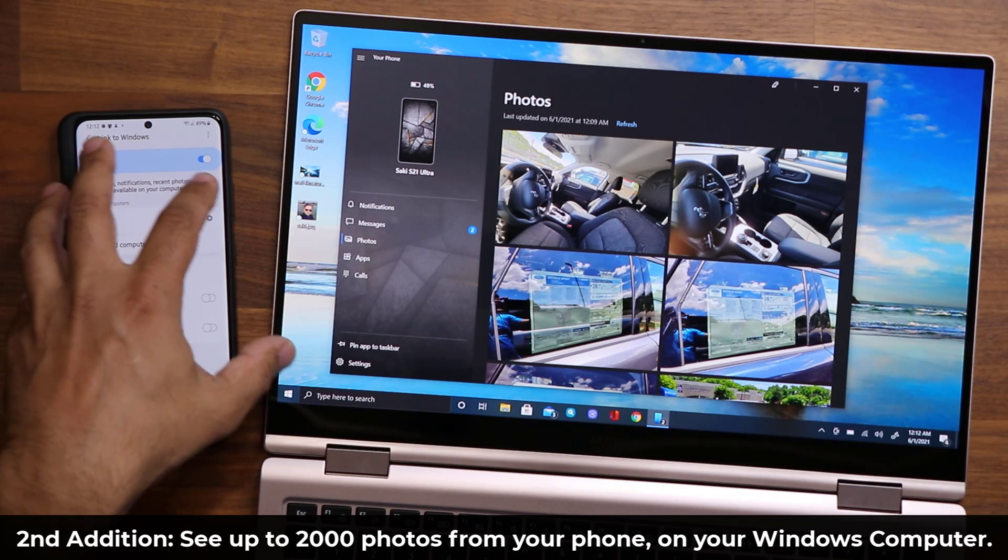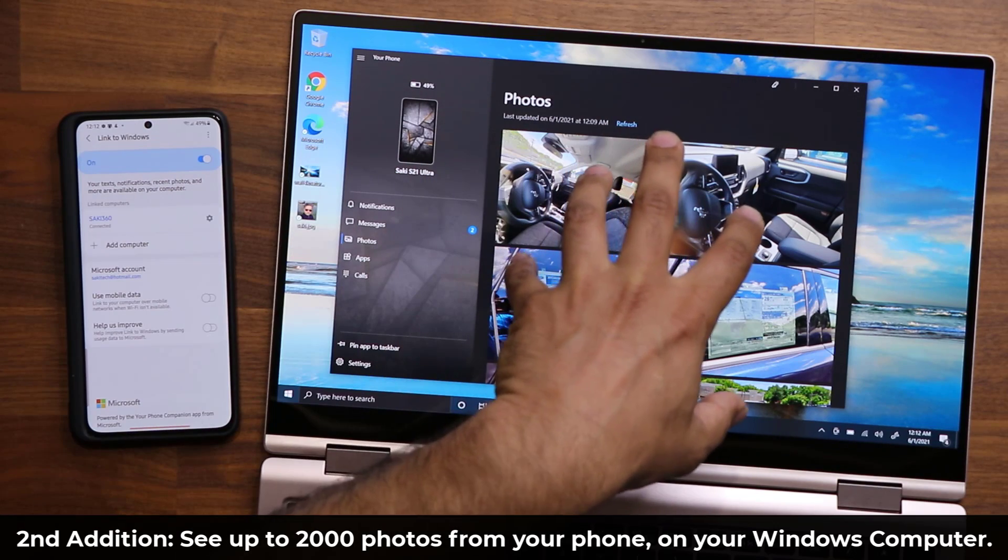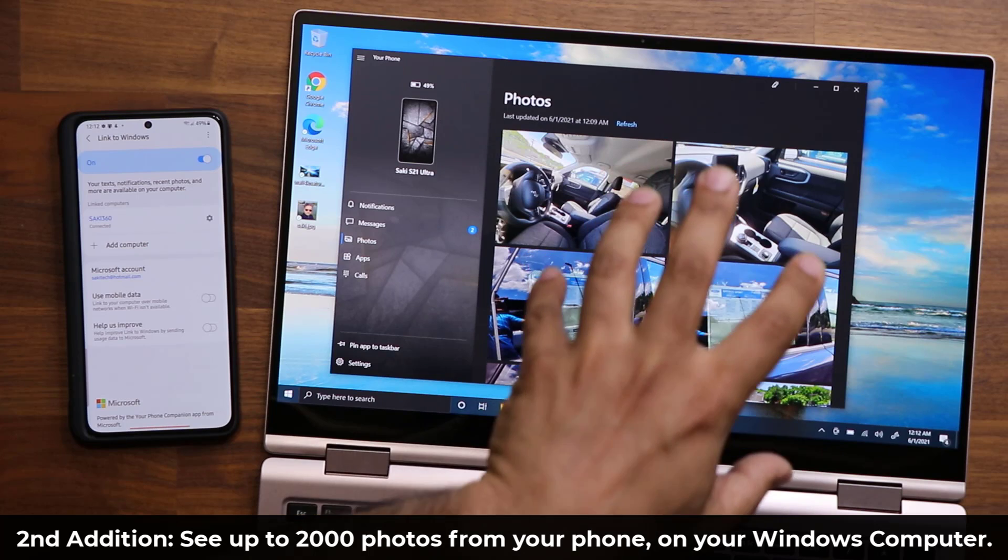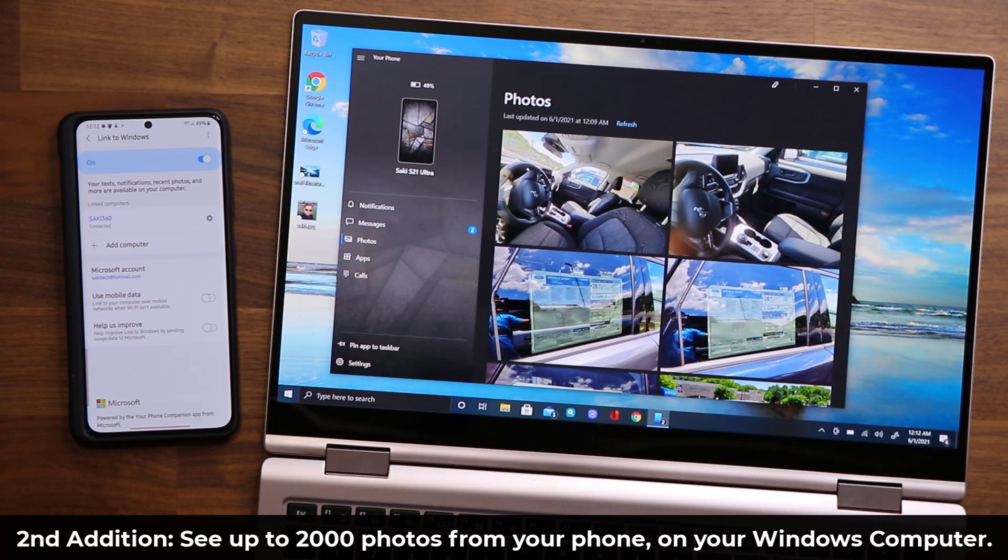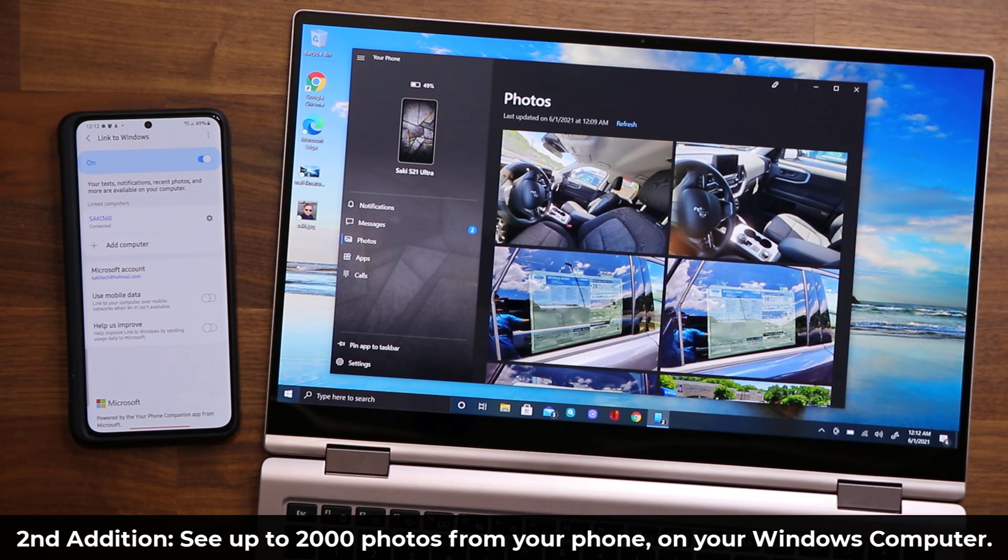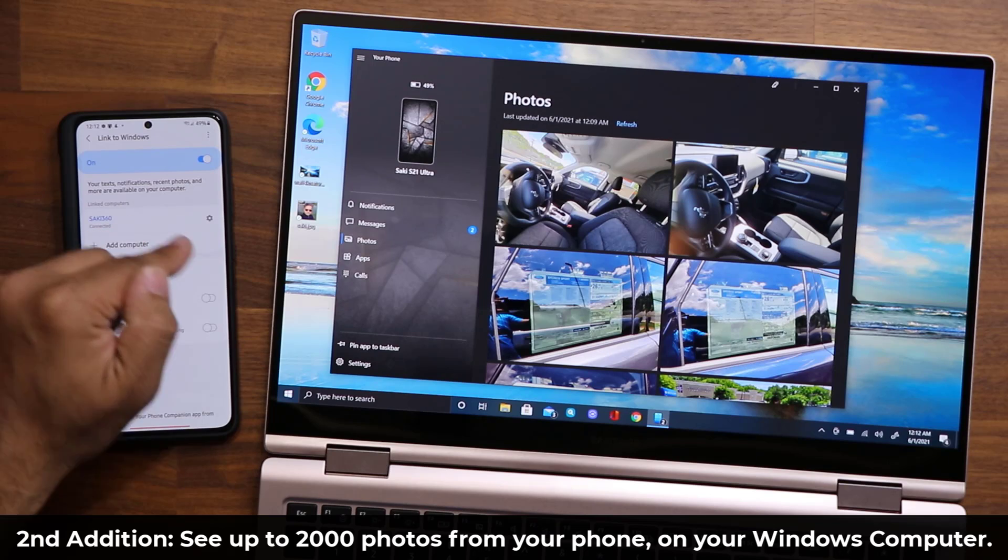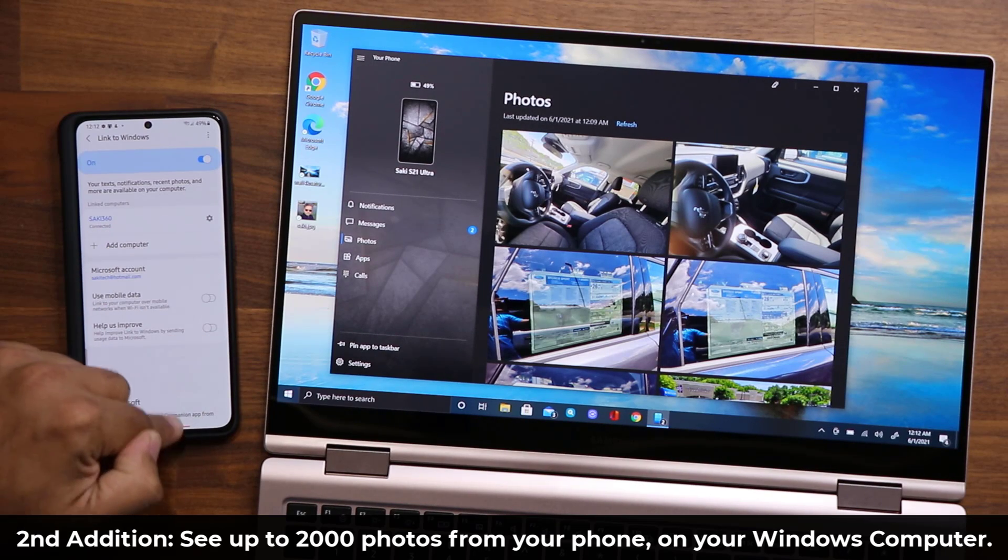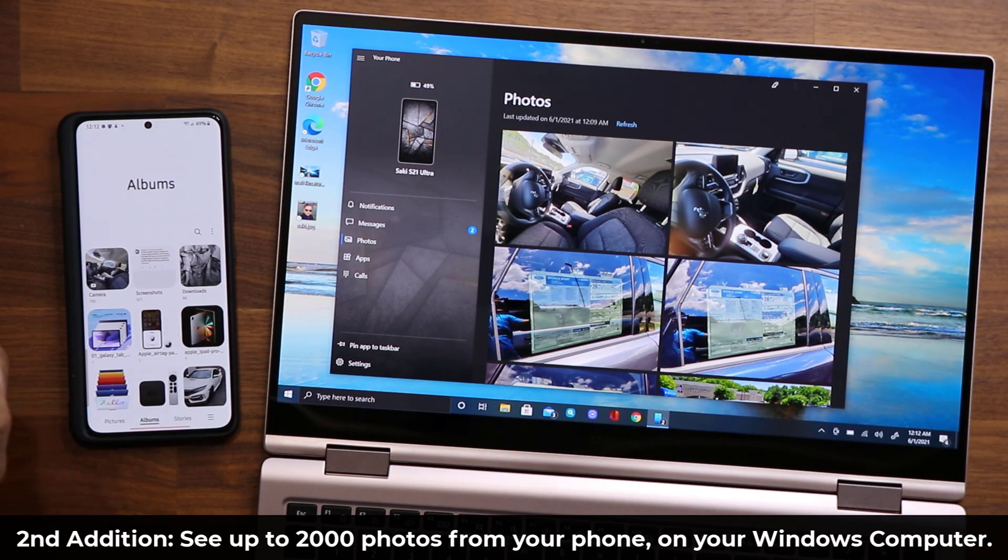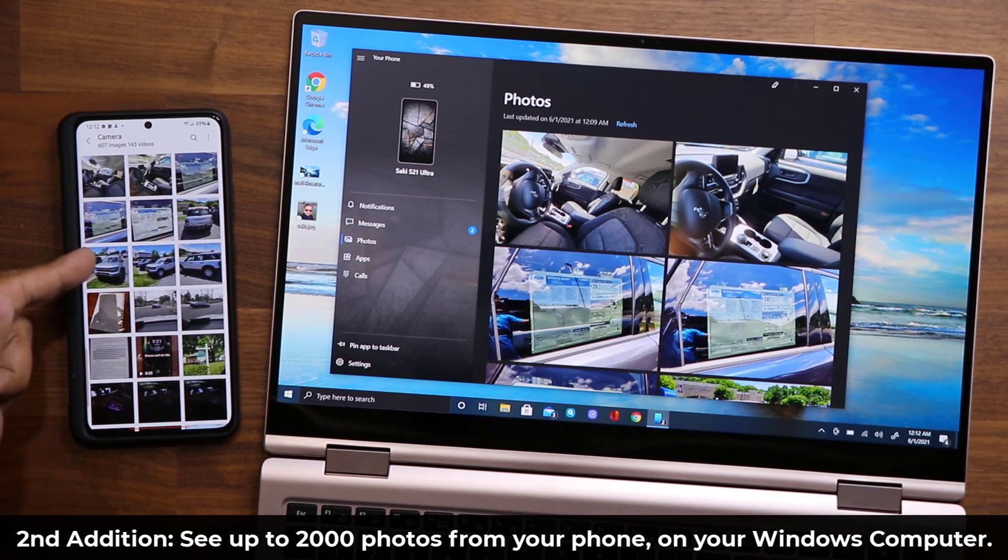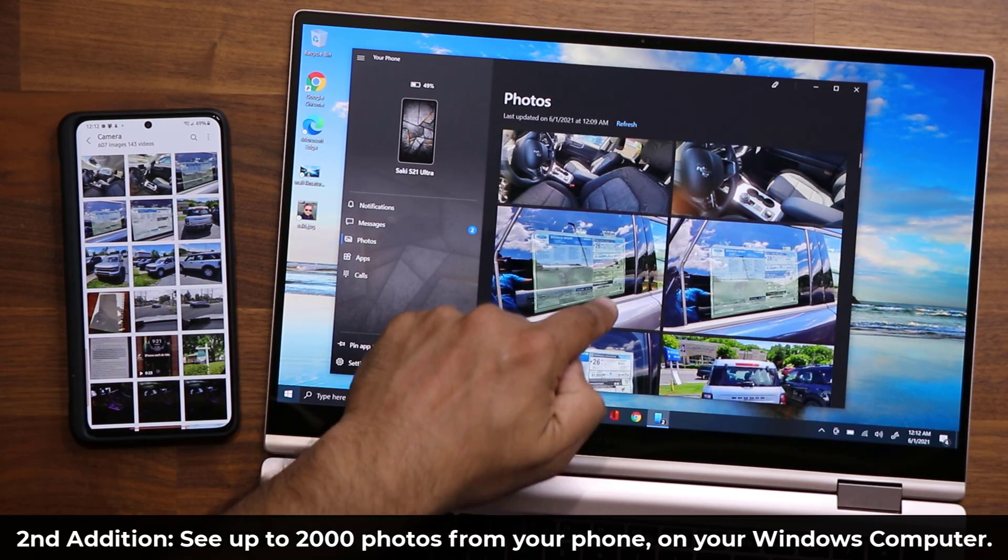So basically, all of the last 2,000 photos that I have in my Gallery application right over here are going to show up right here. So if I scroll down, you can see all the same photos reflecting here.